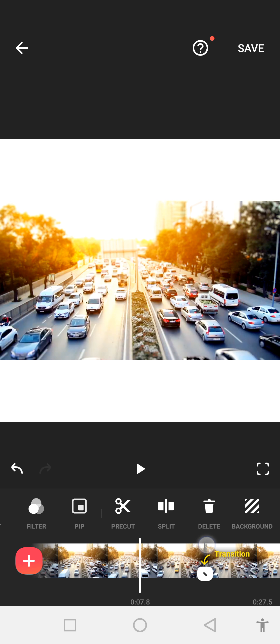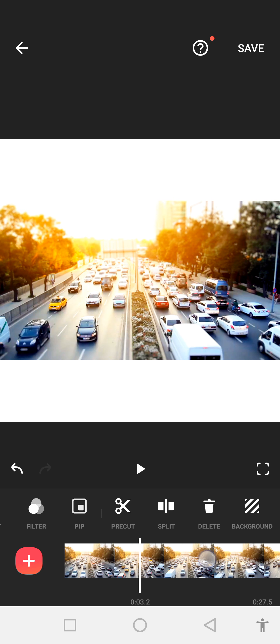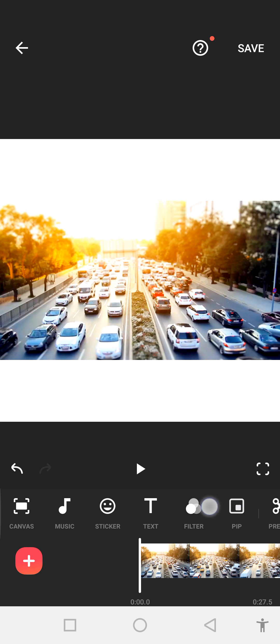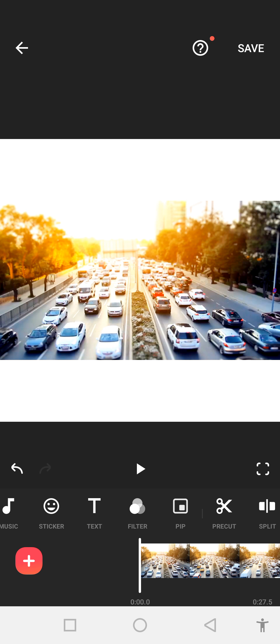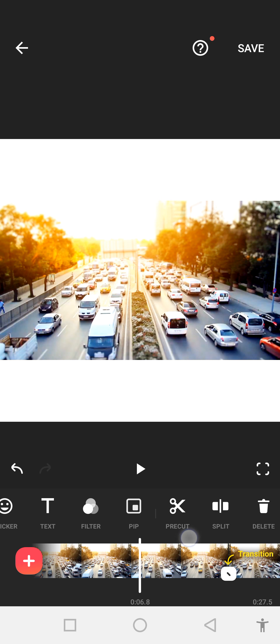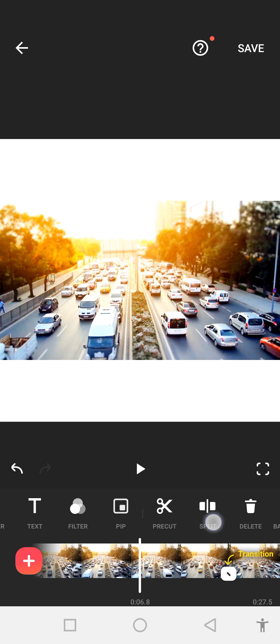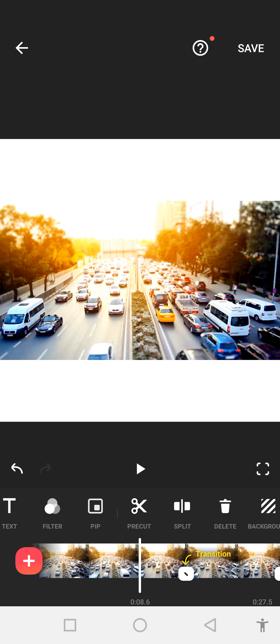Let me introduce some more tools that will help you with editing. Number one is stickers. You can also add stickers to your videos and text. If you want to write text in your videos, you can click on that and type any text. Filter we used already. Pre-cut and split I told you about. You can cut your videos.